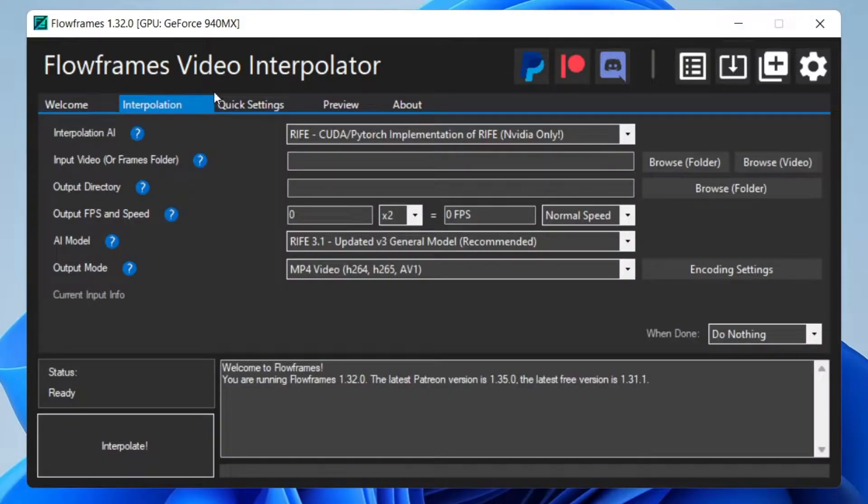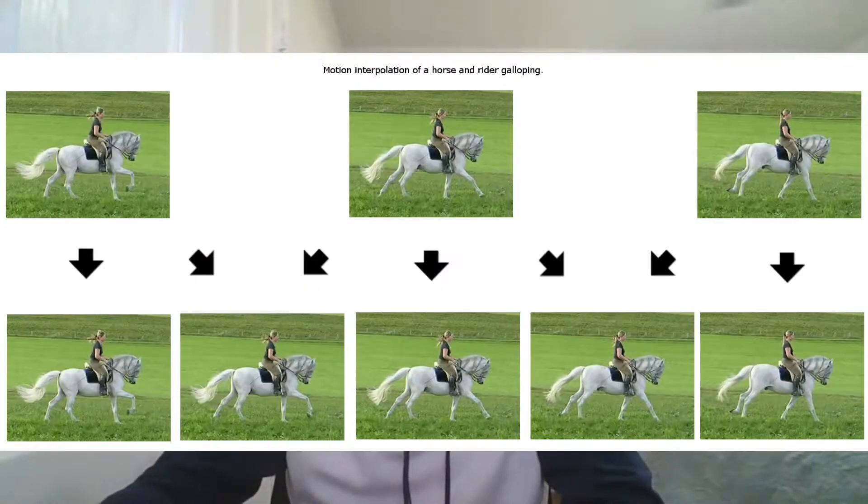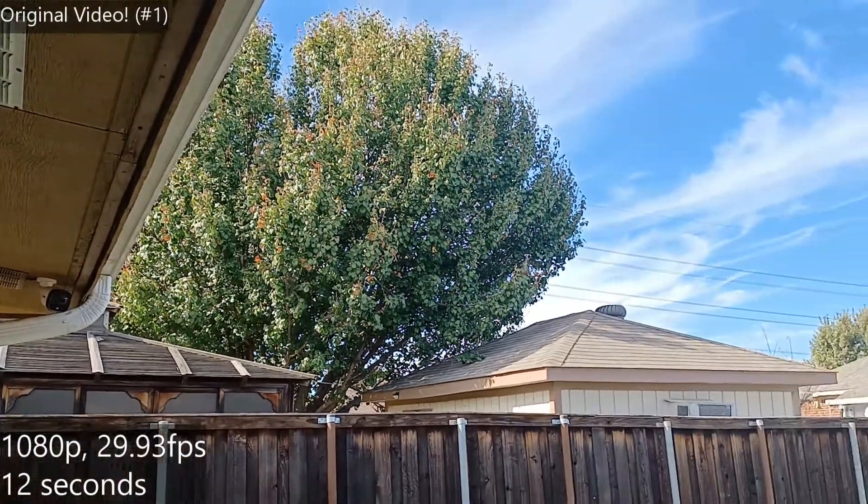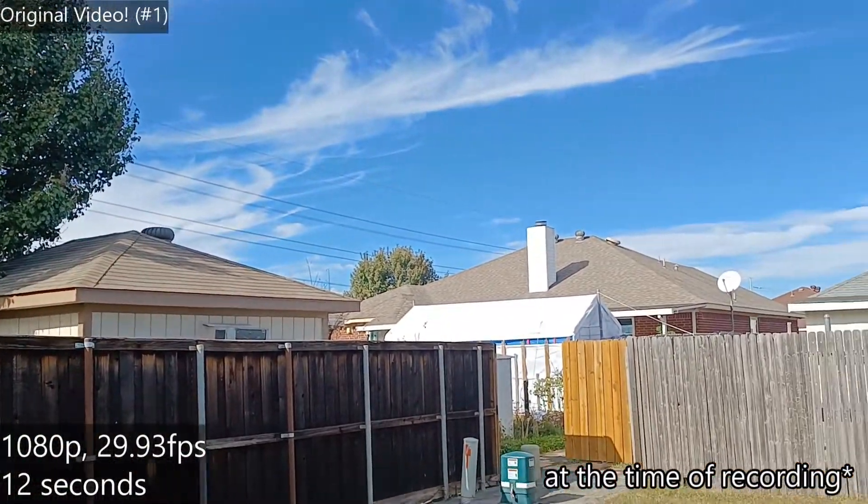Today I will be showcasing Flow Frames and Frame GUI. Flow Frames is a video interpolator that uses AI technology to make video smooth. Frame GUI uses scripts from SVP Flow, but they both look pretty smooth. I'm going to be showcasing them and let's see how it goes. This is a video of my backyard that I took exactly a month ago.